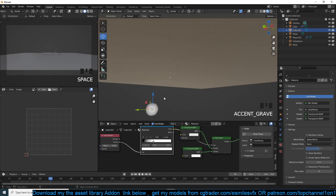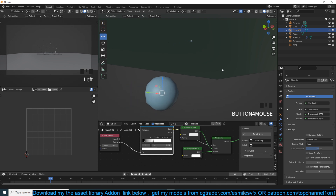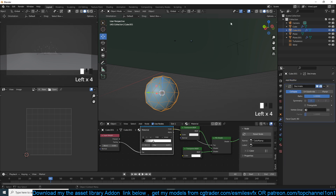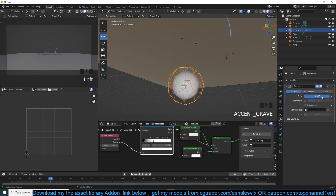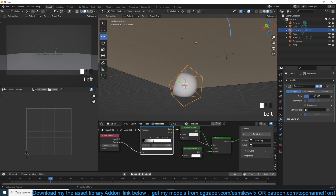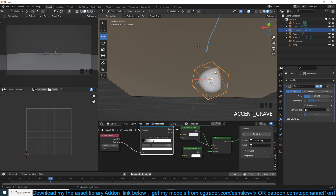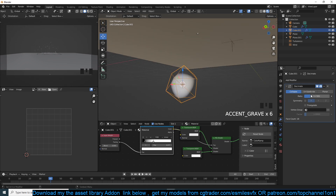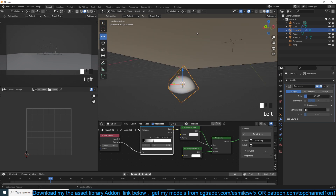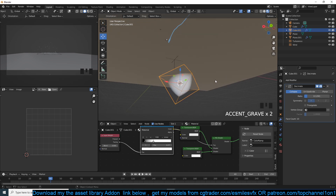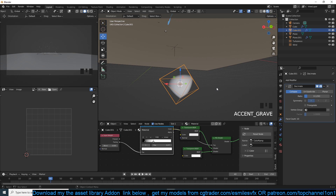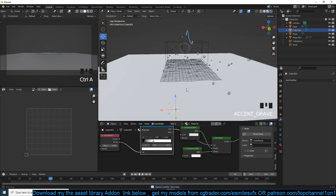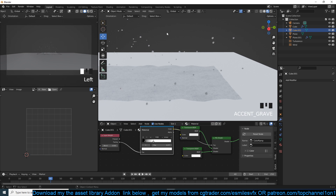It doesn't seem to have a big effect now, but we're only at a thousand particles and we'll need way more. To stay within our PC's limits, I'll add a Decimate modifier and shrink it down. The shape of the snowball is affected, but since these particles are moving very fast it won't matter as much. I'll apply this and go back to the particle system to use that as the new particle object.